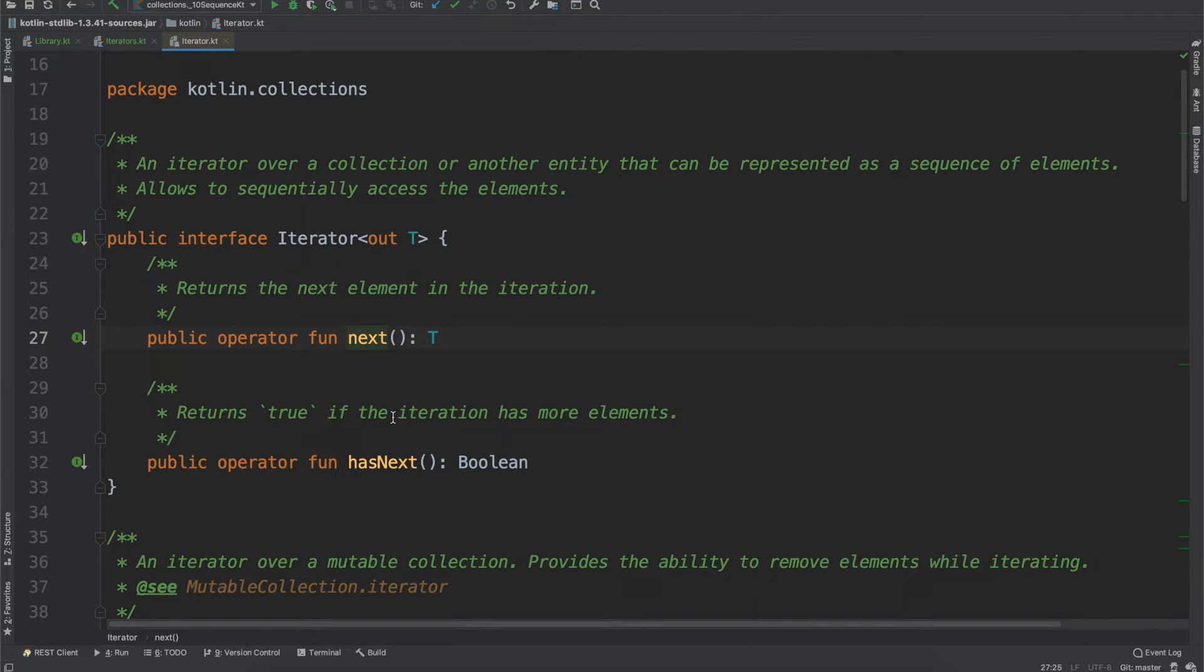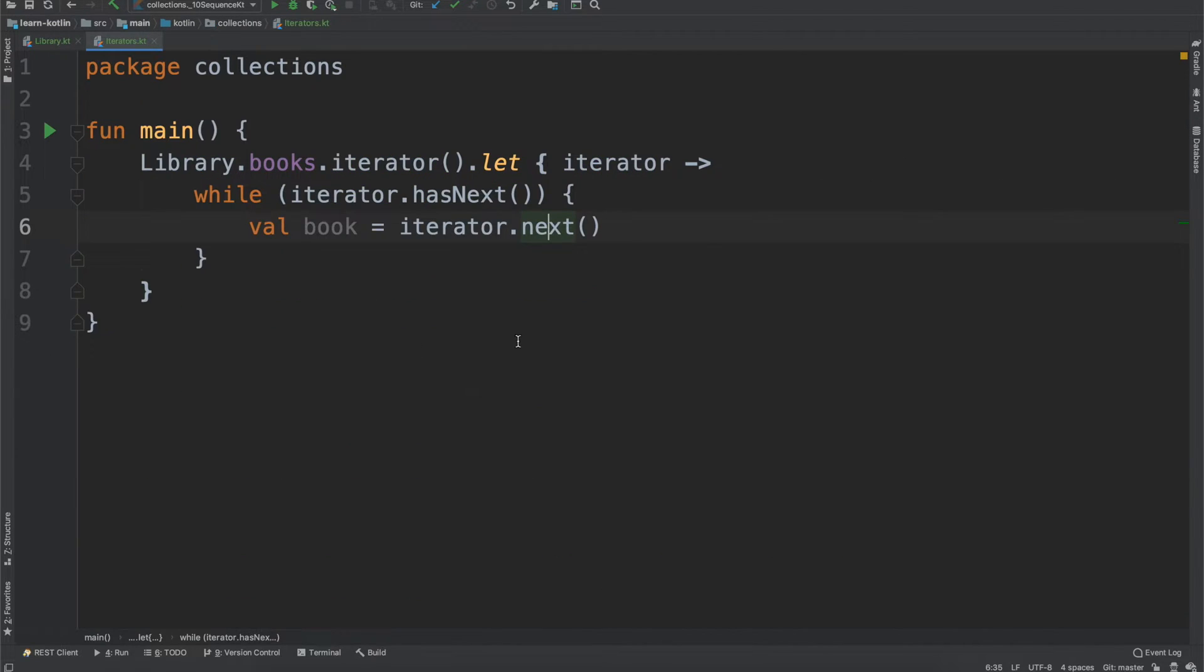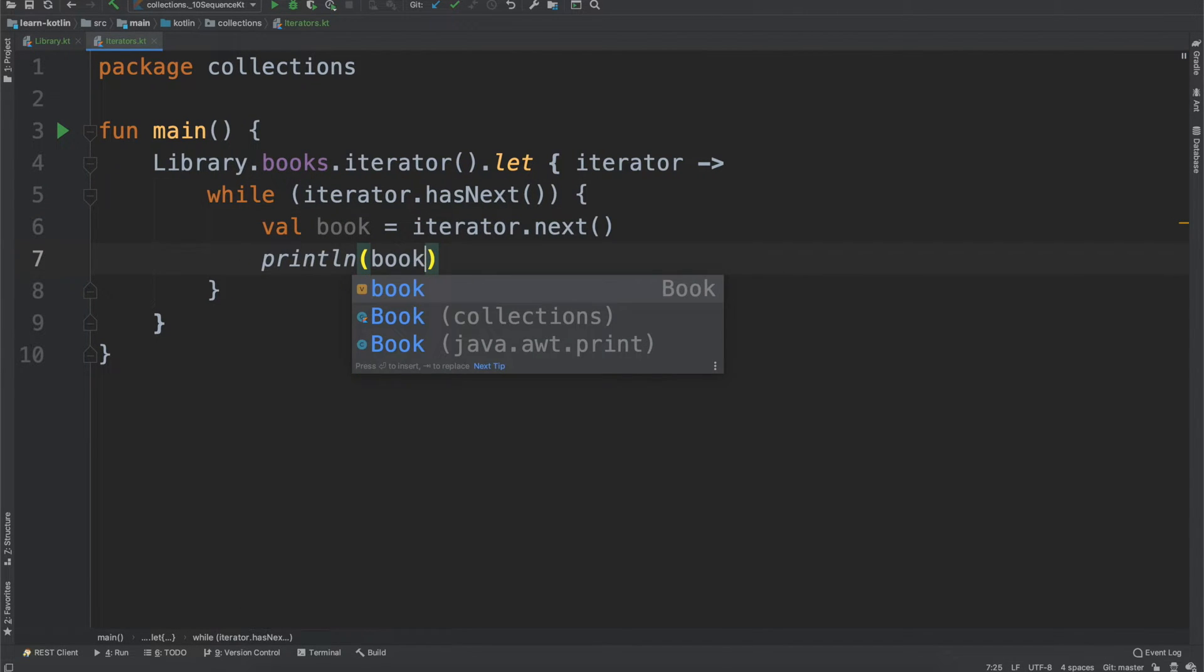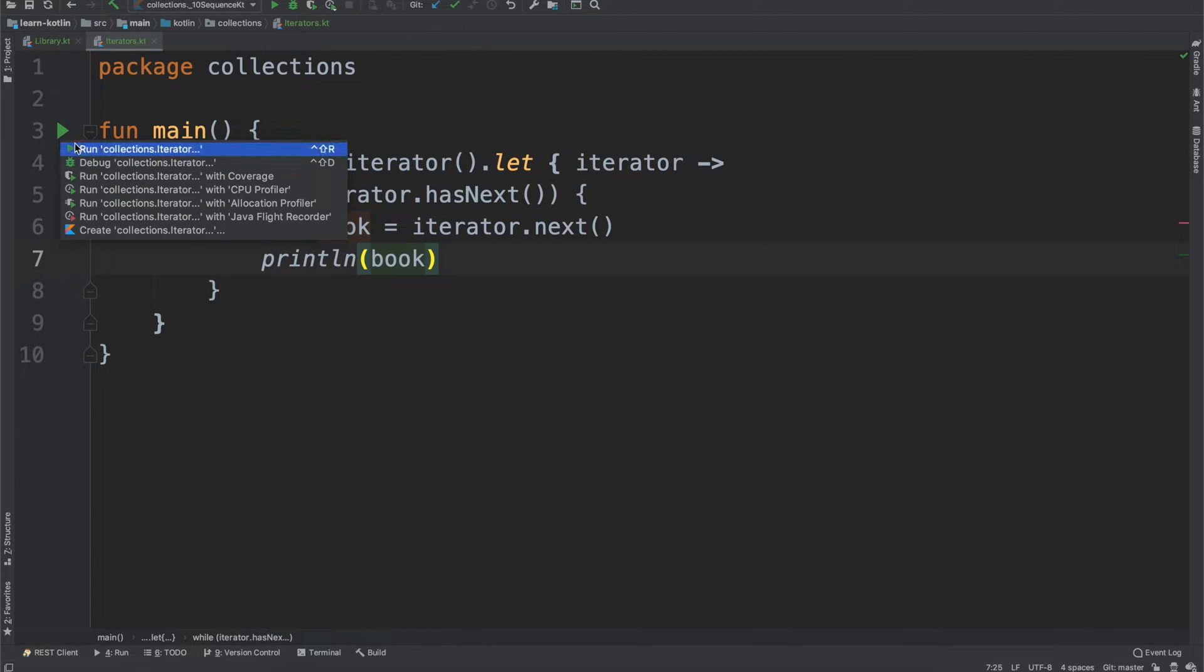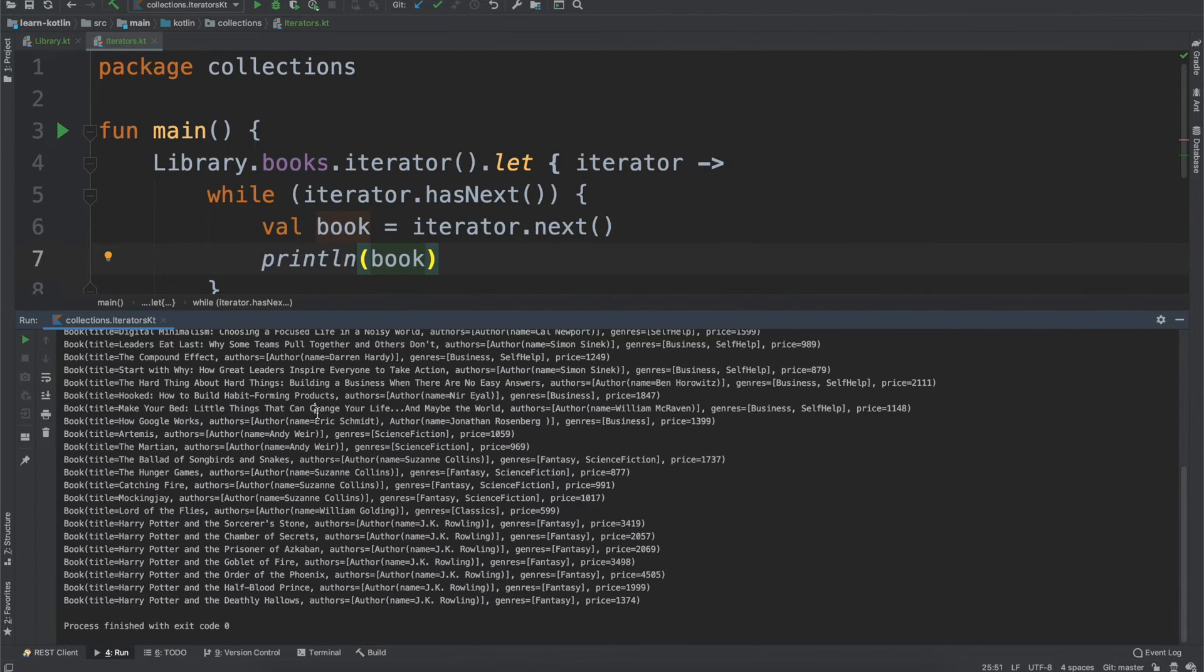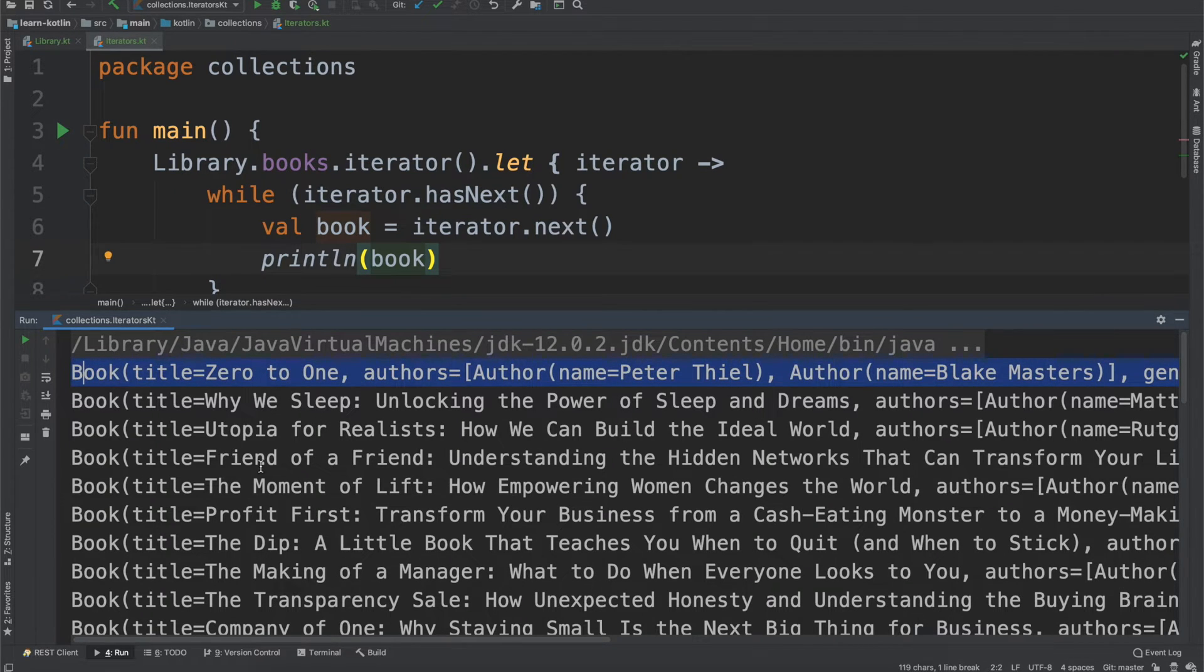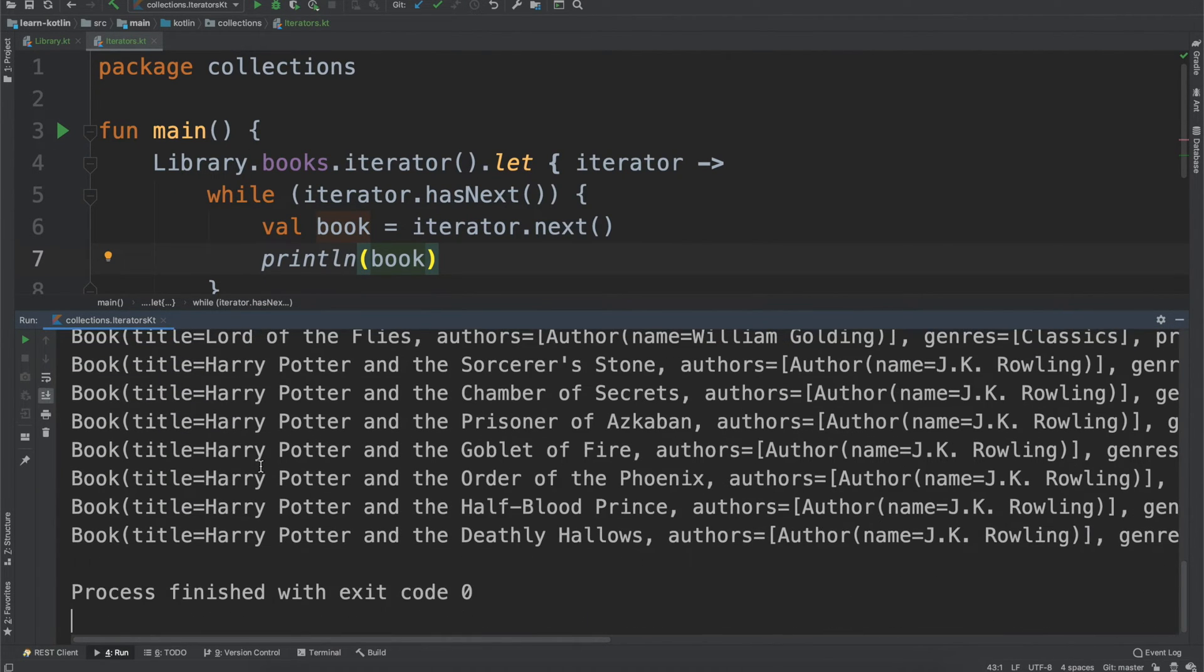So if you don't call next and you're always checking if it has next, it will always return true. So again, this calling next is crucial if you're doing anything with a while iterator has next. So the next thing that we'll do though is we'll just print out the book. We will go ahead, we will run this function and you can see down here it has went through all of our books and printed out all of them.